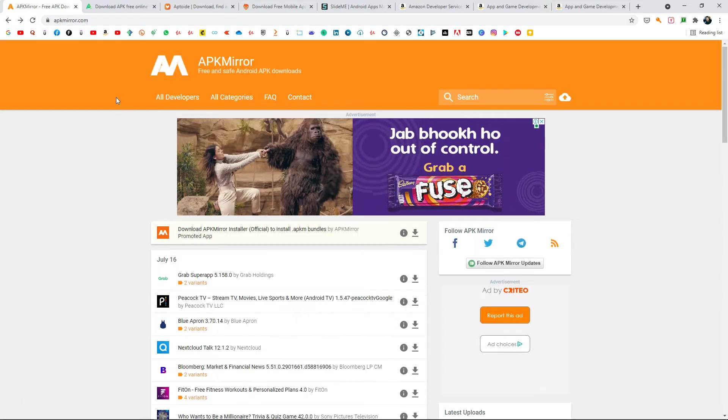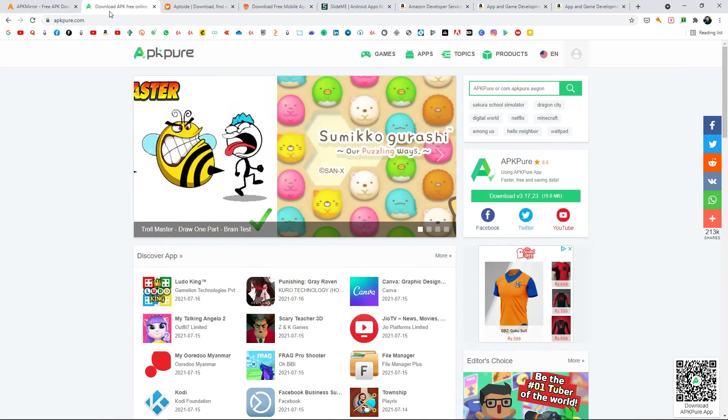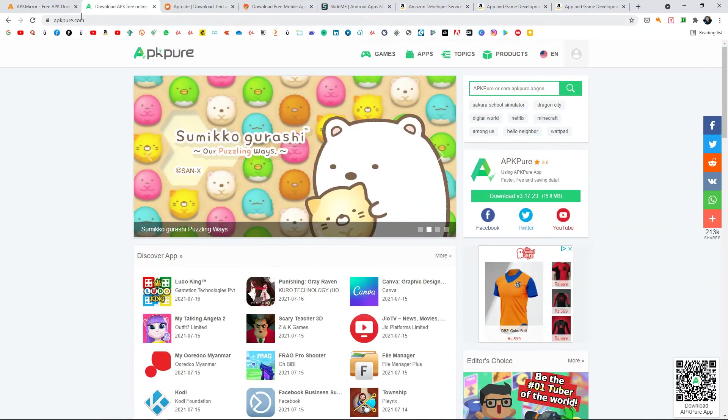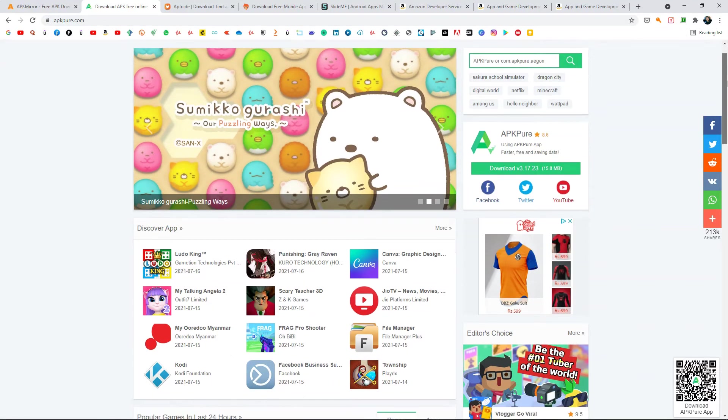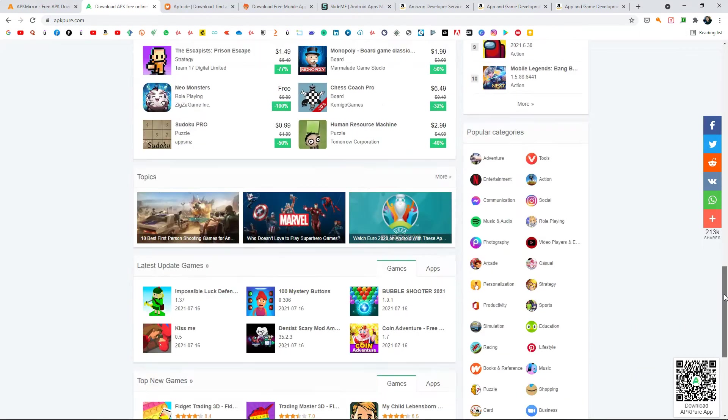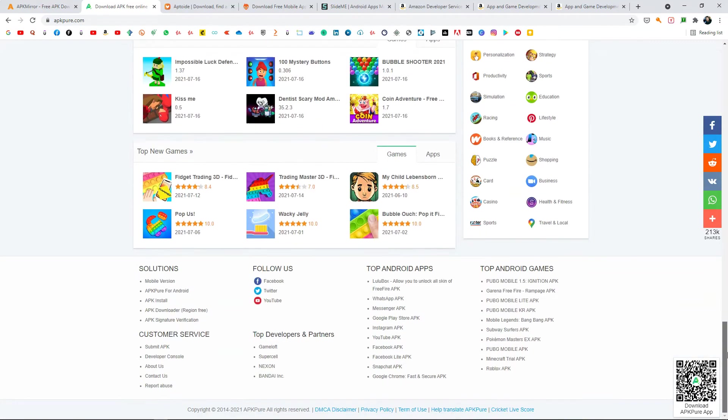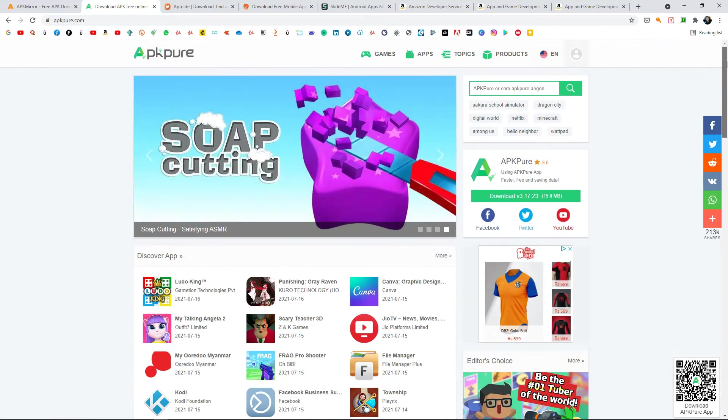Similarly, there's another website called apkpure.com which is also another place where you can upload and publish your APK and share it with everyone. From the bottom, you can go to the developer console and from there you need to register as a developer and publish your games.